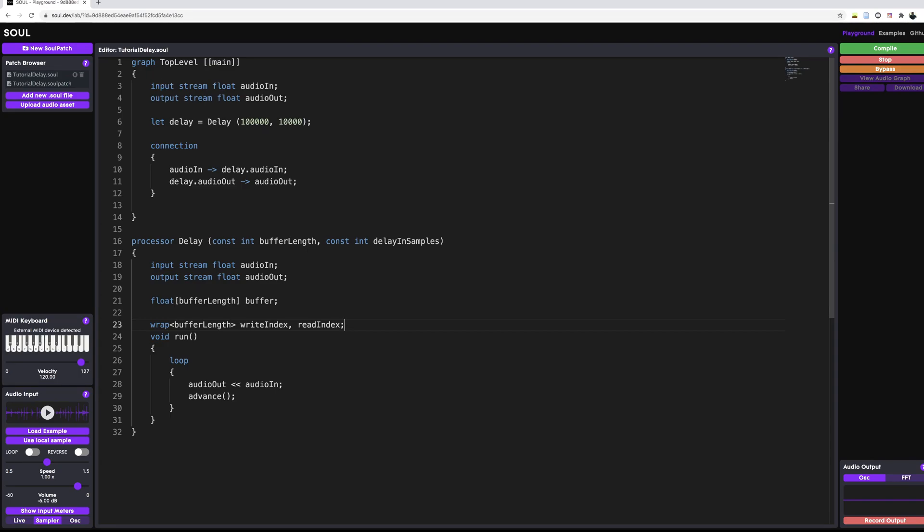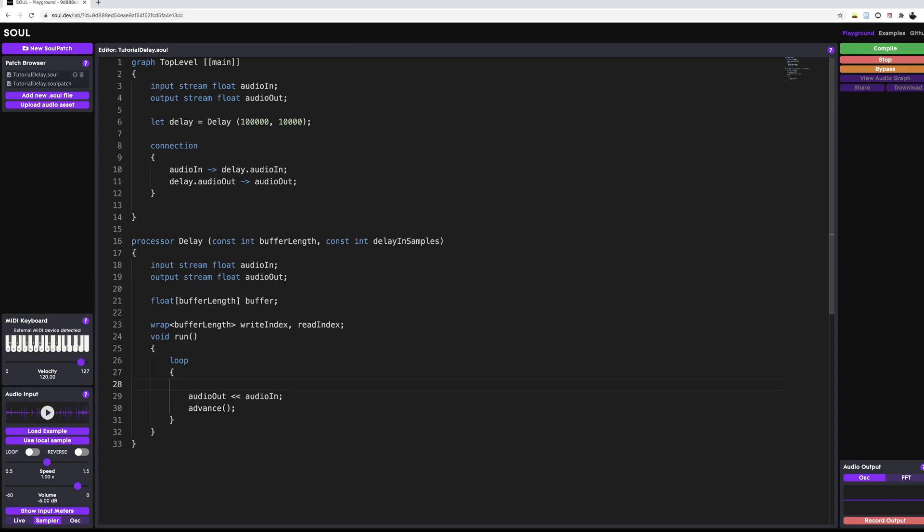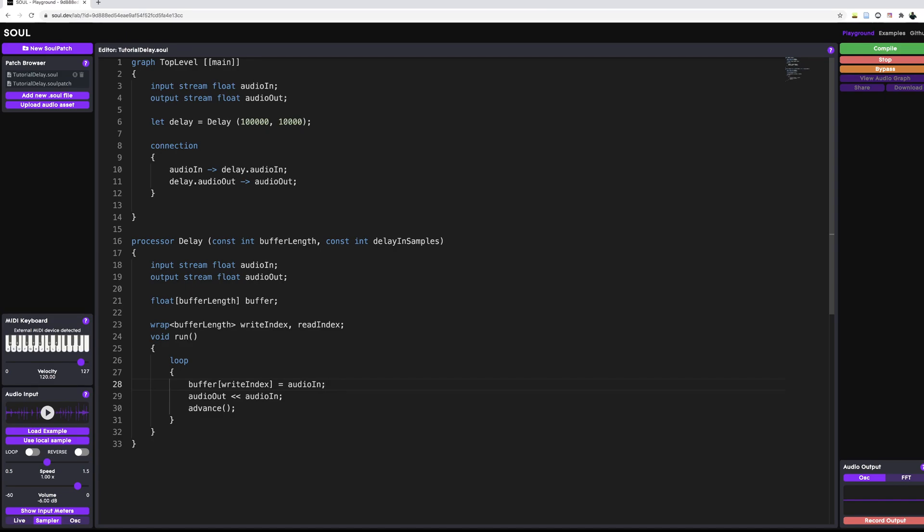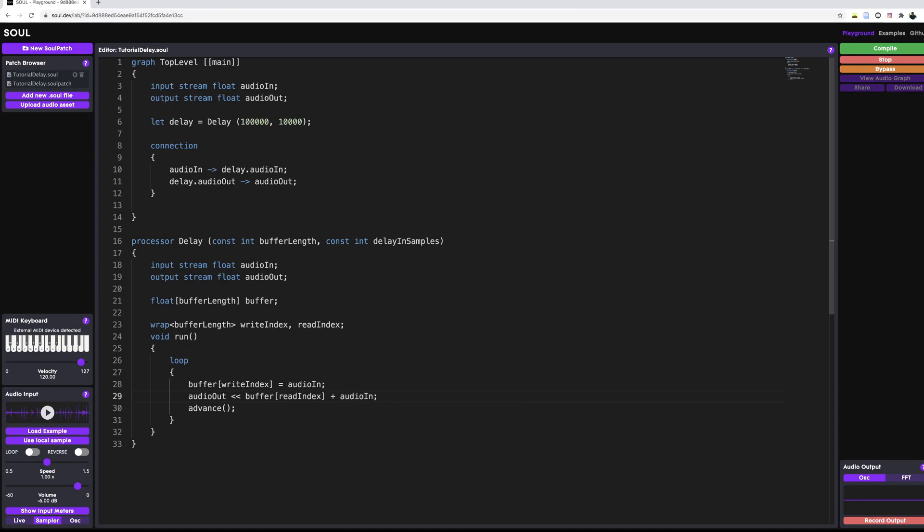And then finally, all we have to do is put everything together in our run function. And this means we have to store the incoming sample in our array. So we have to write to it. We can access elements of an array using the square bracket notation. So we can say buffer array at our writeIndex position is equal to our audio in. So we write to our buffer. The next thing we need to do is we need to spit out the incoming signal plus our delayed signal. So this is where we use our readIndex variable. So what we need to flush out again is the buffer at our readIndex plus whatever is coming in. And since we're adding two samples here, it would make sense to divide them by two to avoid any sort of clipping like this.